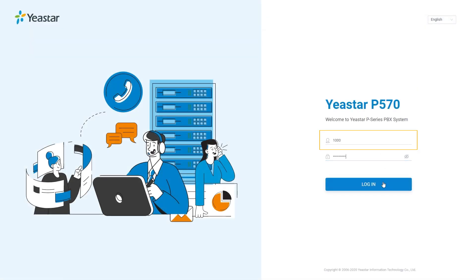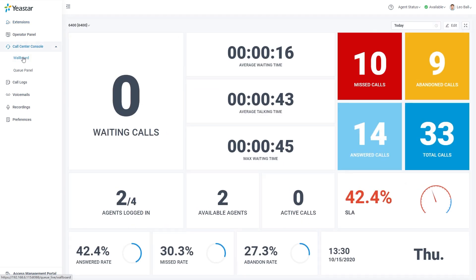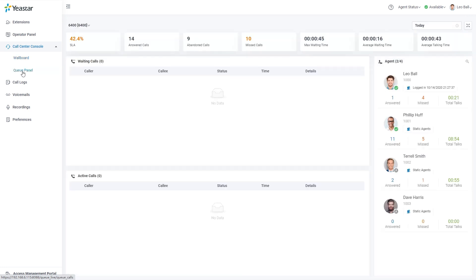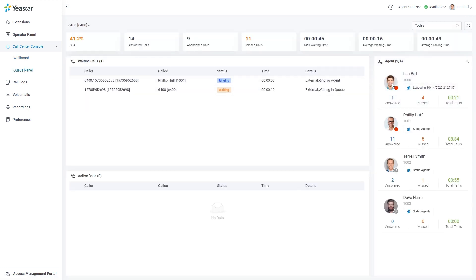Now extension users can log into their web client, click on call center console, and in this scroll down list, they can check the dashboard to see the general performance of the queue. You can enter the queue panel to distribute calls by drag and drop.